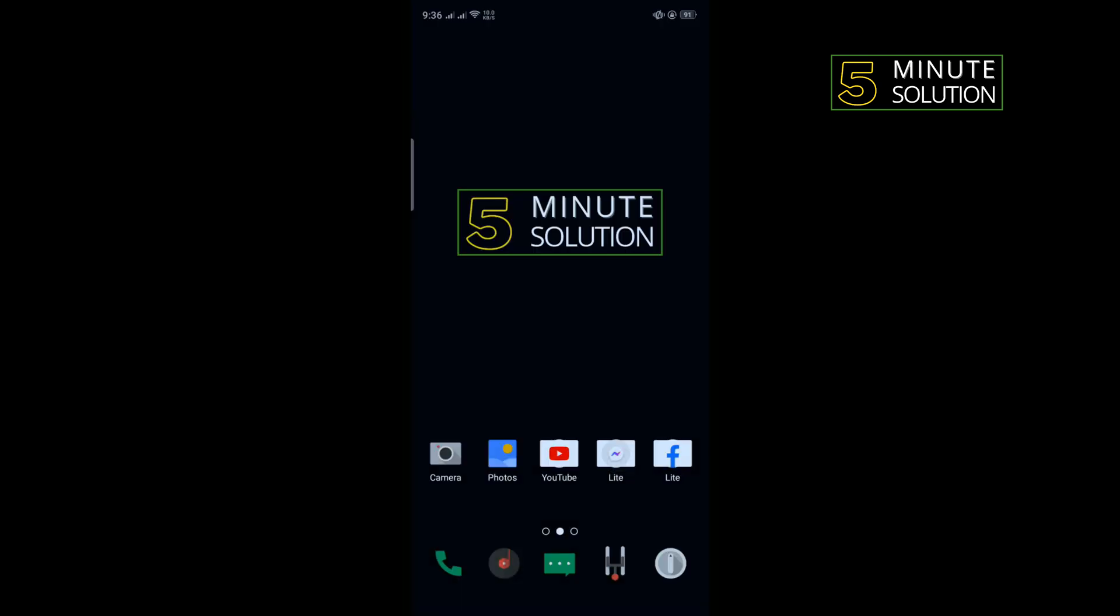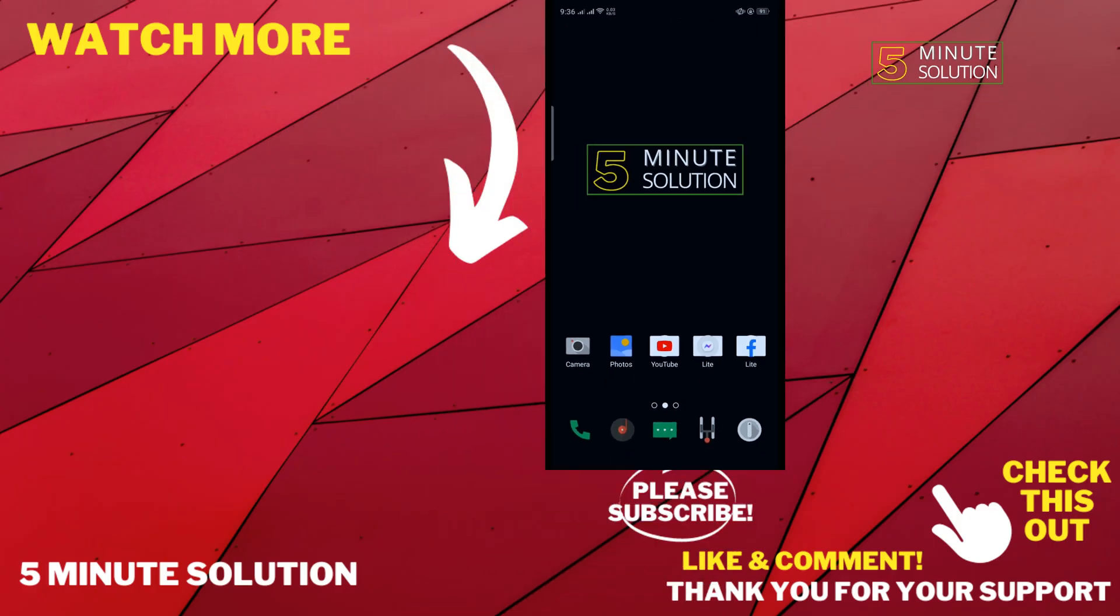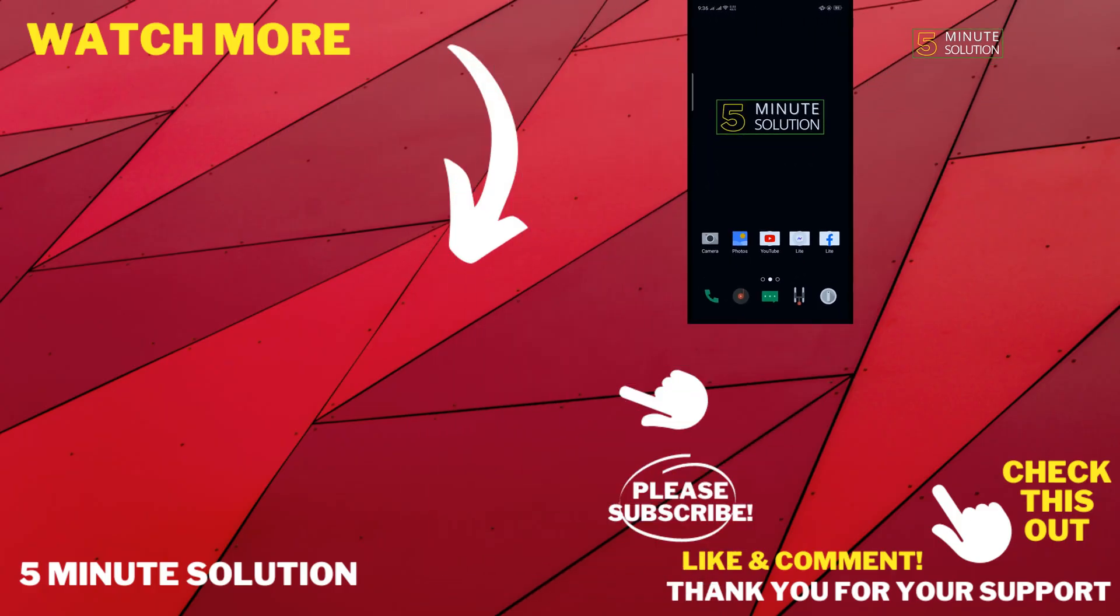If this video helped you, give a thumbs up and please consider subscribing to Five Minute Solution. Thank you for watching.